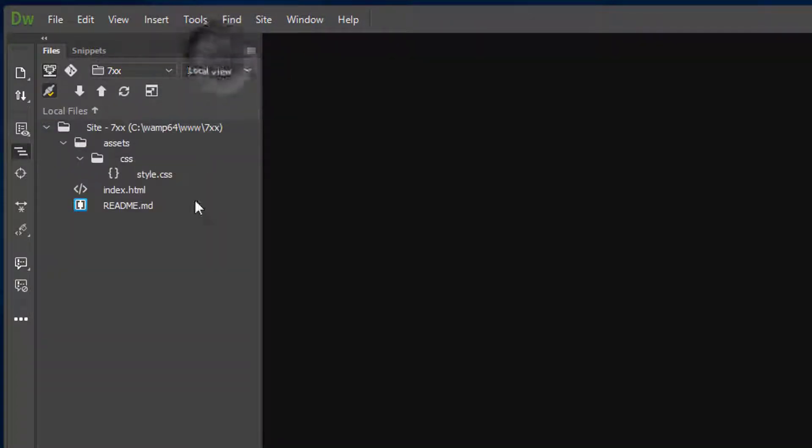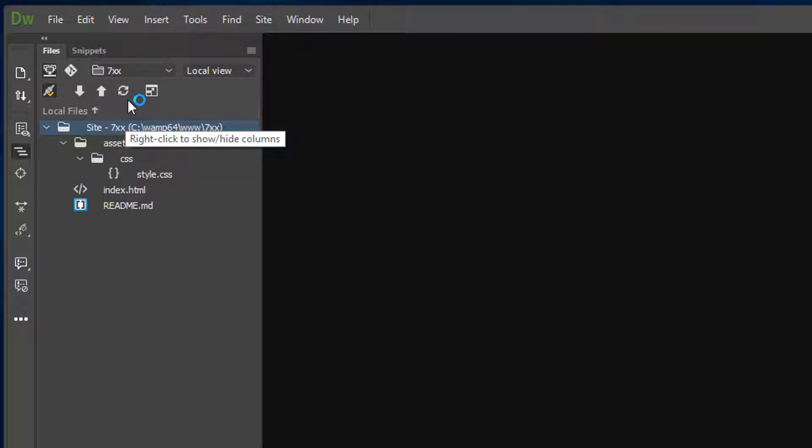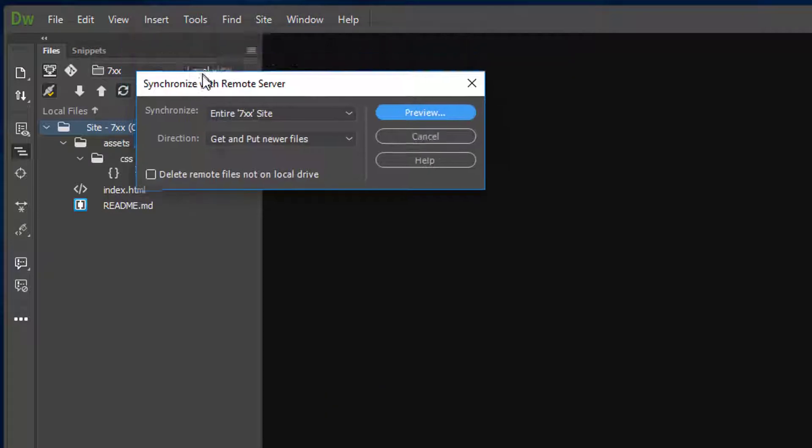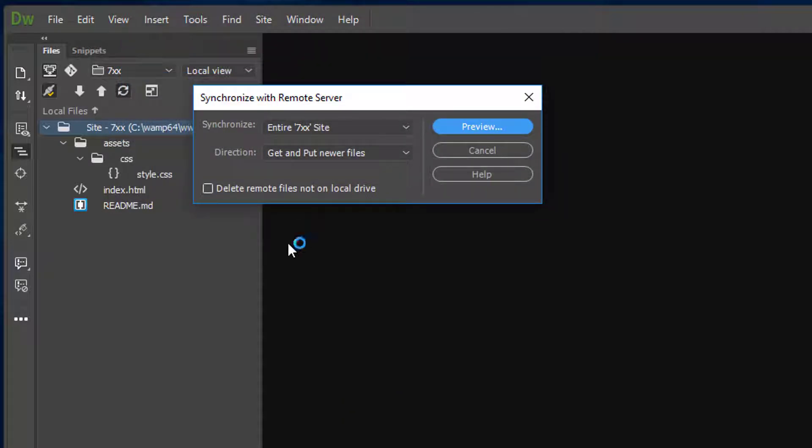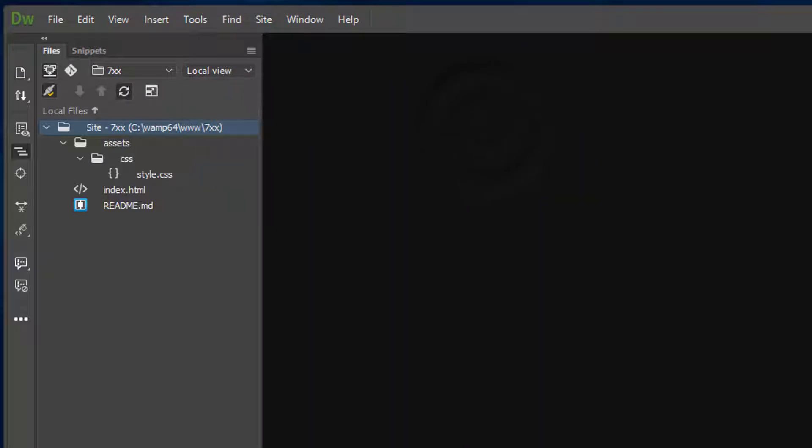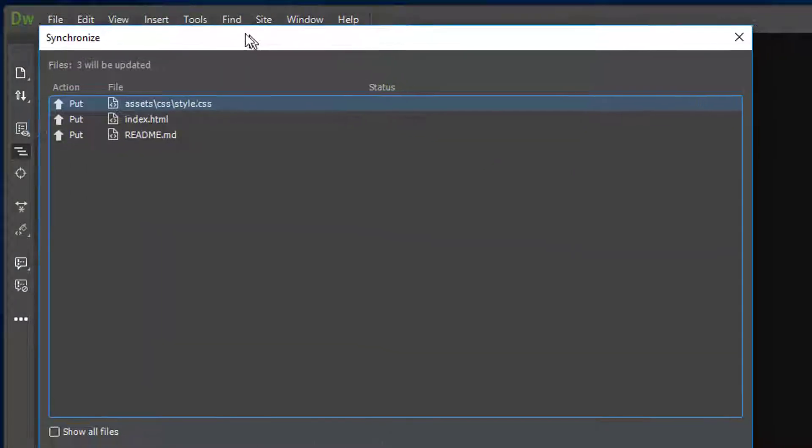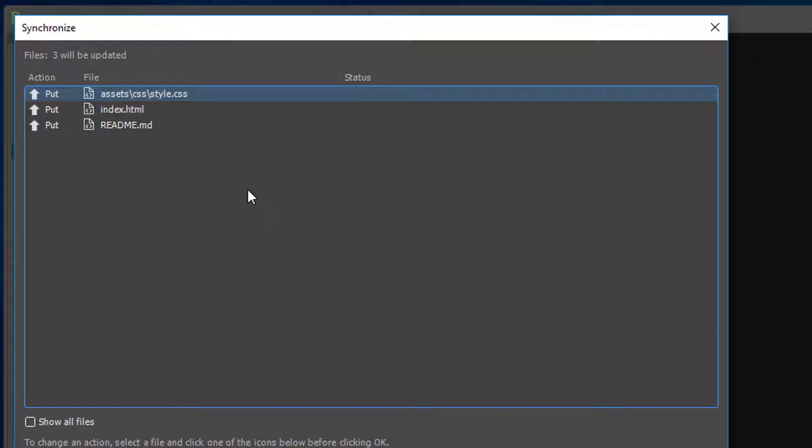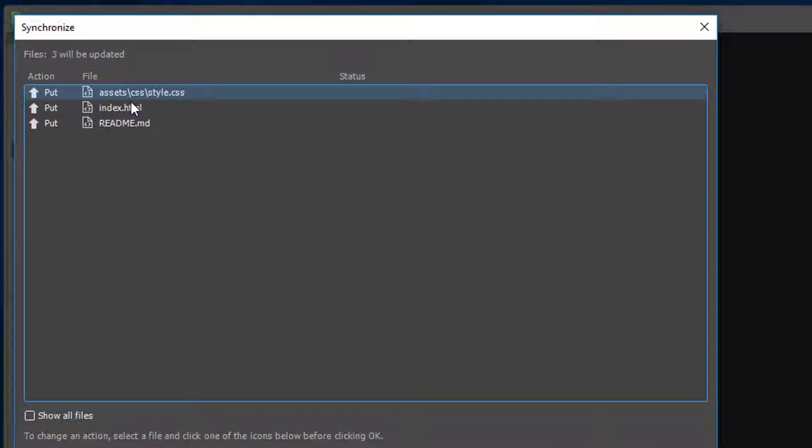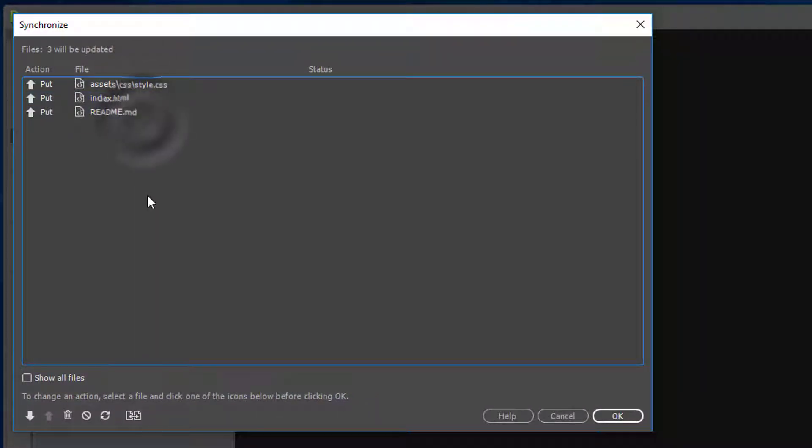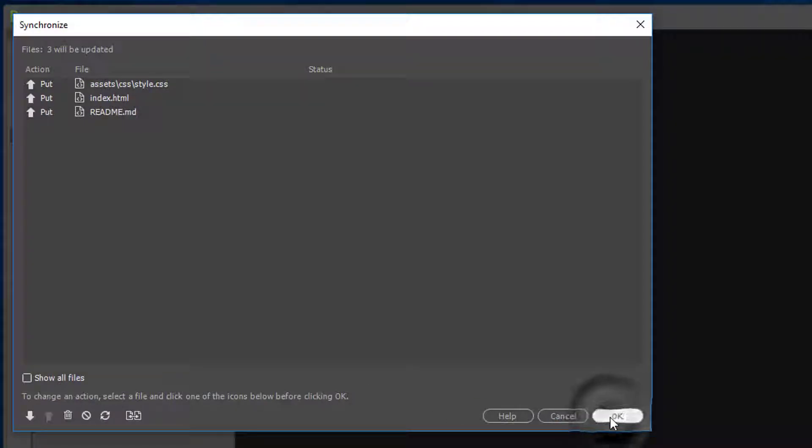So let's go ahead and highlight our root and hit synchronize. At this point it's going to ask us to synchronize. We're going to say get and put new files, and so let's preview and see what those results bring to us. And so it's saying that we should put the style, the index, and the README, which all makes perfect sense. So if we click OK.